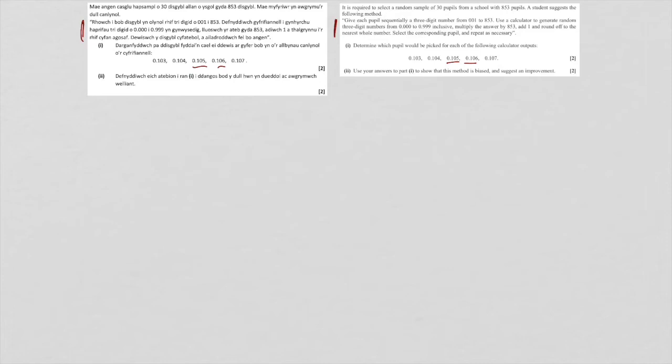We could use ten-sided dice to give us our three-digit numbers, and then, as before, ignore any numbers that are greater than 853. We could get 853 pieces of paper with the numbers on, and pick them out from a hat, which would be random. We could also use a website, because there are websites which give true random numbers, not pseudo-random, and they do that by using some sort of random input.